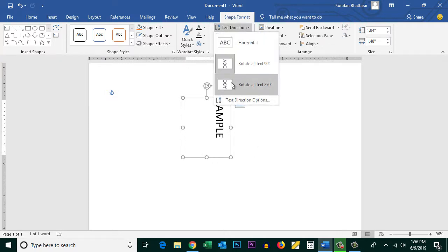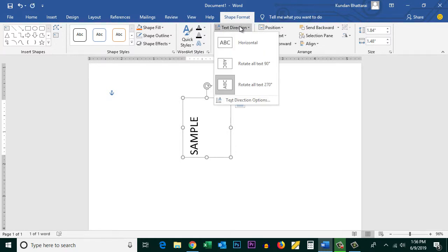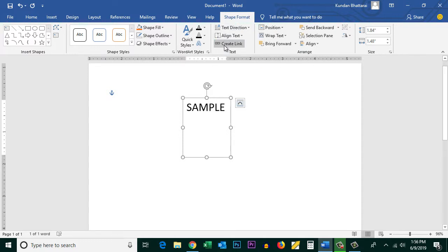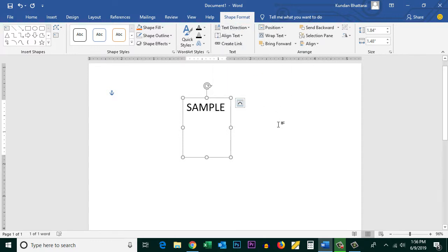If you want, you can change the direction to 270 degrees. If you want to bring it back to the original position, click on Horizontal. So this is one way to change the text direction.